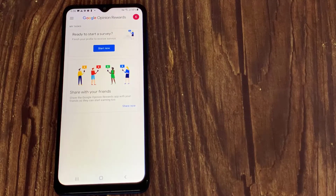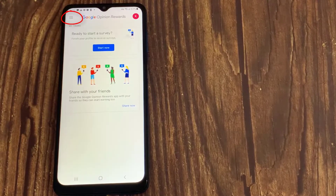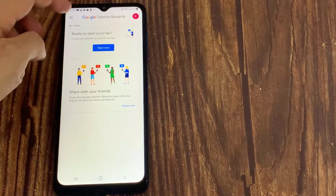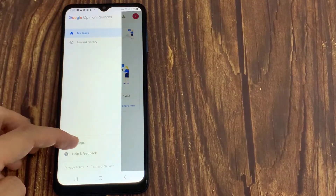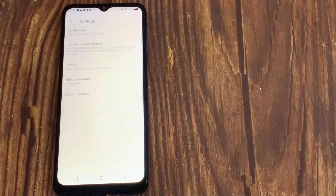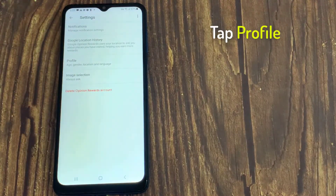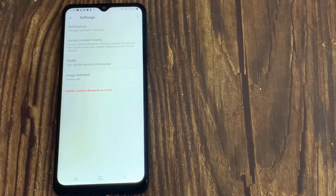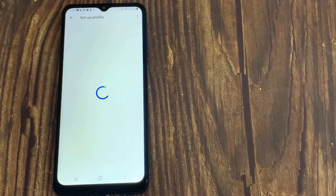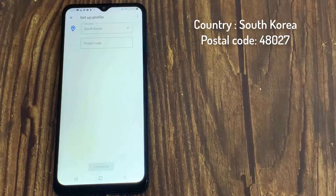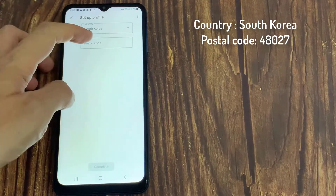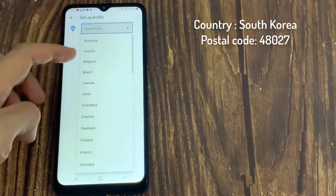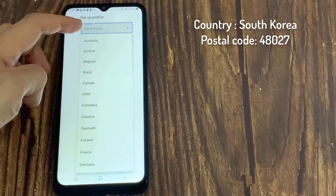Step 5. Open Rewards and Set Up Your Account. As you can see the icon with three horizontal lines — tap on it. Then select Settings, and tap on Profiles. After that, you have to select your country. So I'll select South Korea.